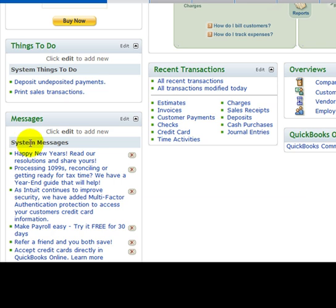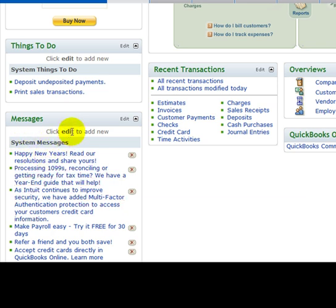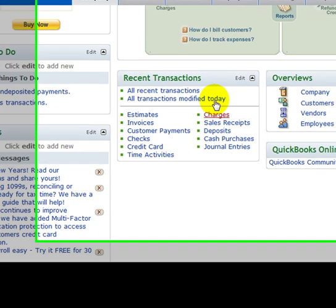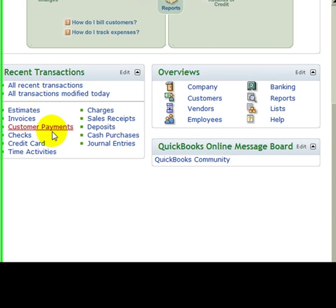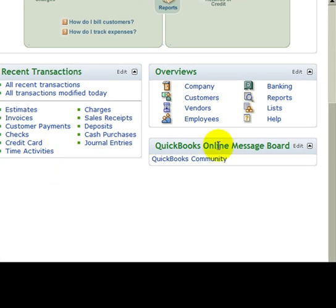Messages - again, the system puts automated messages in here. You can also edit and add your own messages. Our Recent Transactions section - we see all recent transactions or just certain ones you want to see.